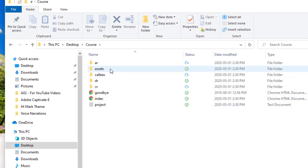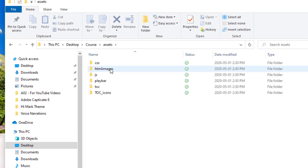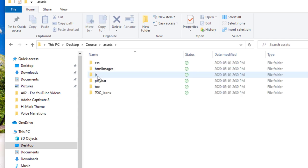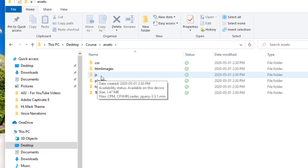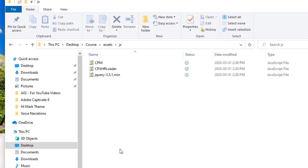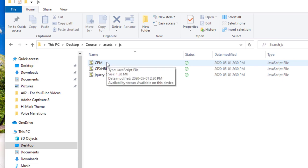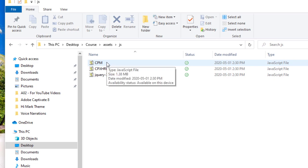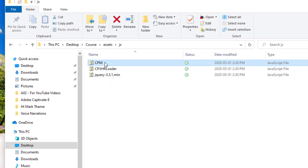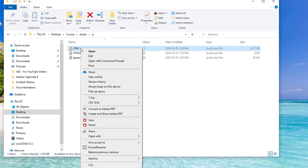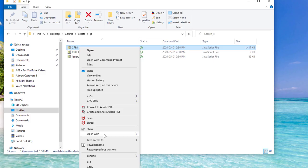Specifically, we're going to look in the assets folder and in a folder called JS, which is short for JavaScript. There you'll see a file called CPM.JS and we're going to open that up in notepad.